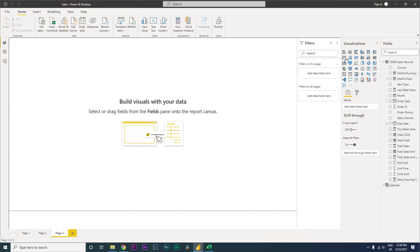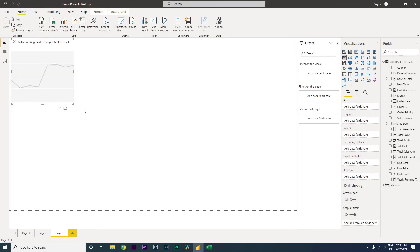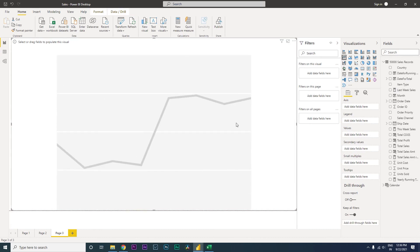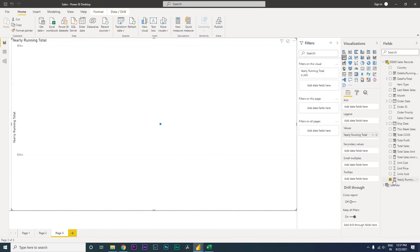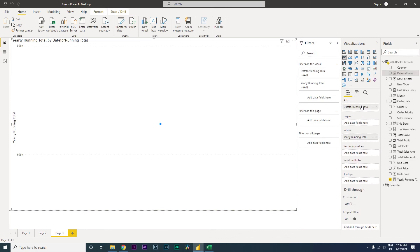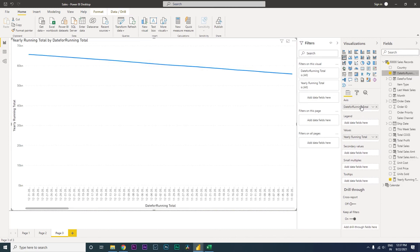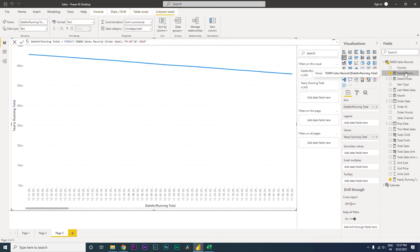Now let's bring in the line chart. Let's start creating a line chart. We'll bring in the yearly running total value, and then we'll bring in the date for running total.